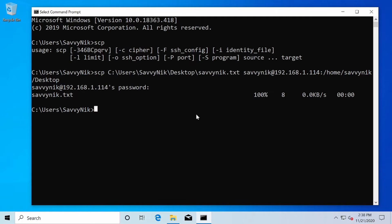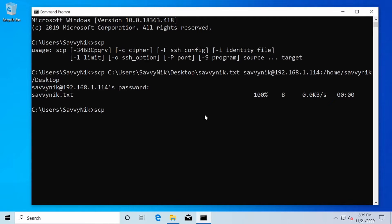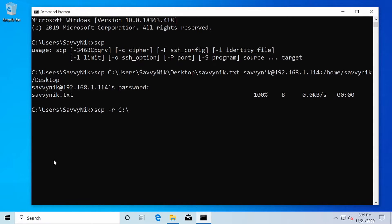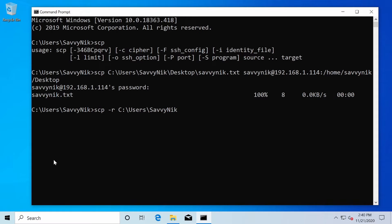So how do we transfer this folder over? Back to the command prompt. Let's type in SCP again and then followed by a space with a dash R. This means copy whatever we're about to send over recursively, such as a folder and all the contents inside of that folder. So we'll need this dash R in order to copy over the folder. And my location is in the users Savvynic documents folder and it's called folder.